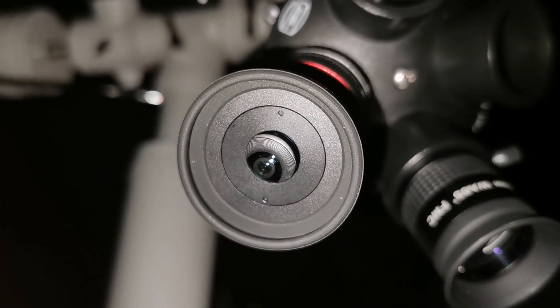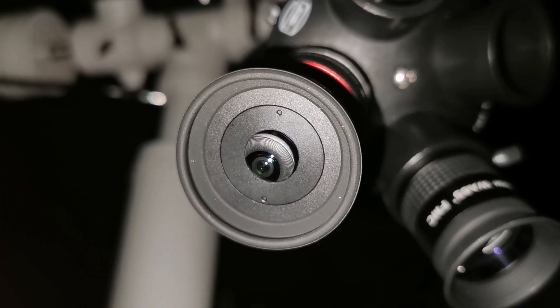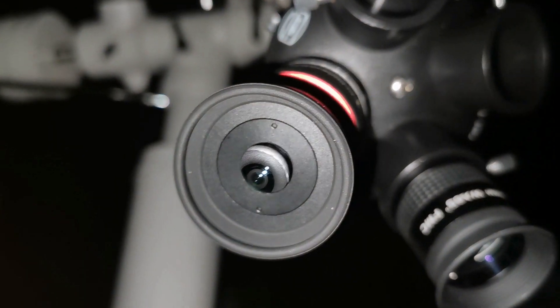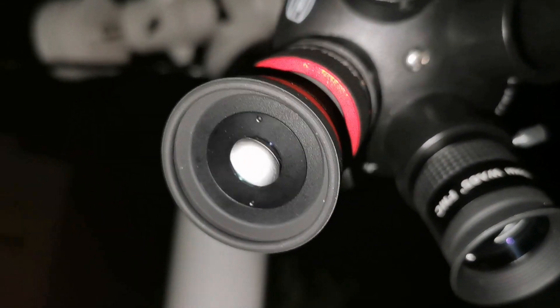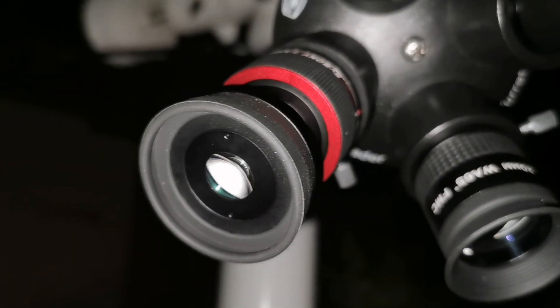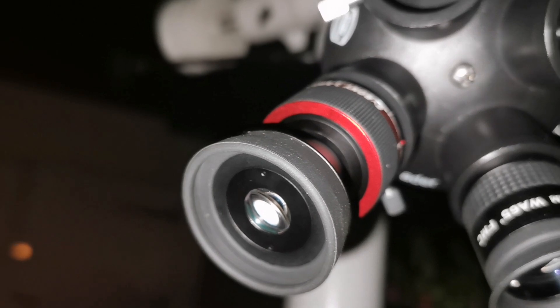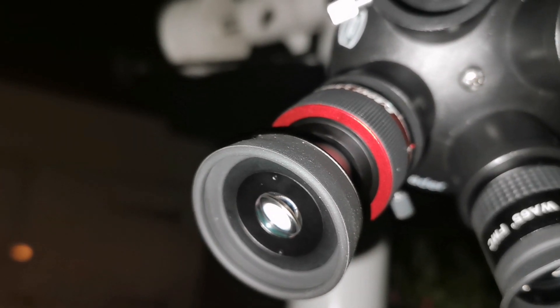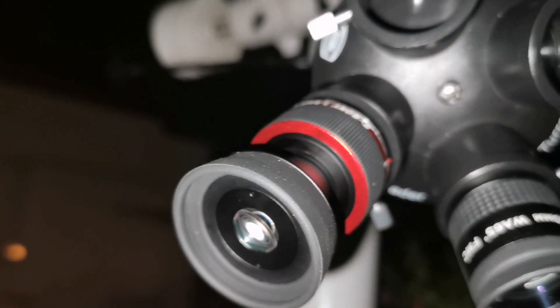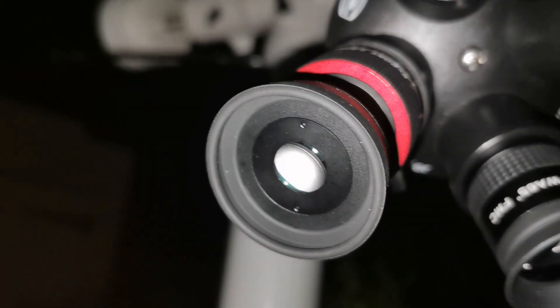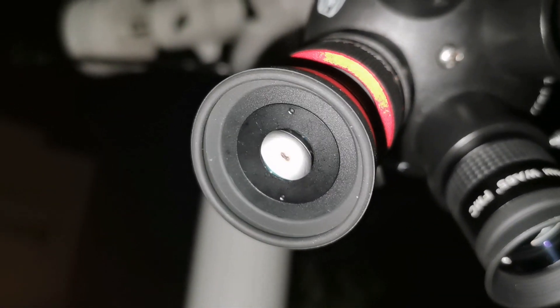The clearest view of Jupiter I've ever seen with this telescope on three millimeter eyepiece. I have used a three and a half millimeter Pentax, but this is better than that, it seems to be.